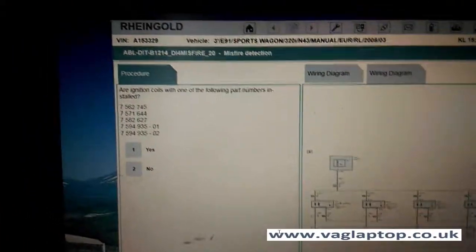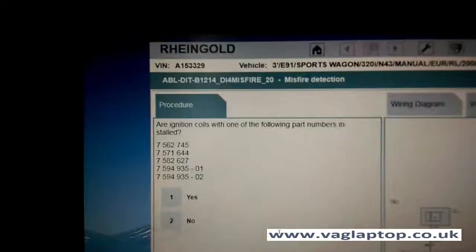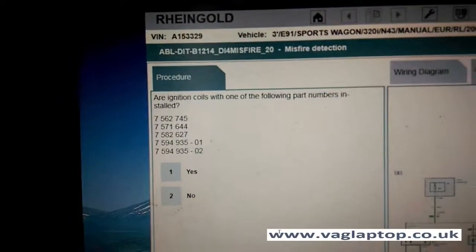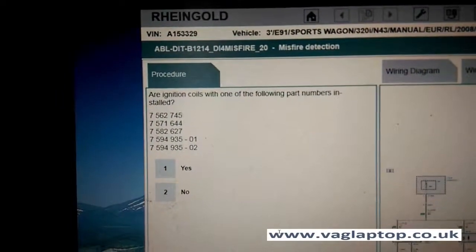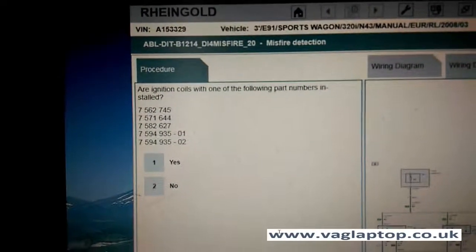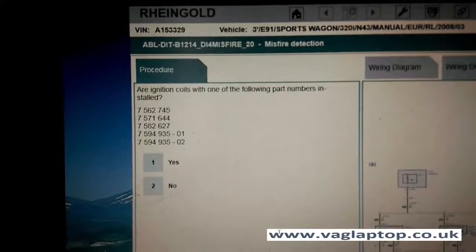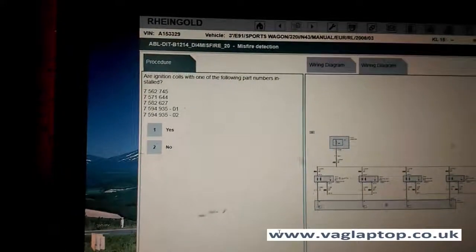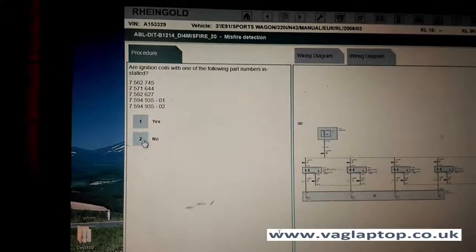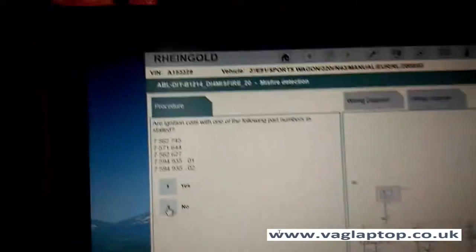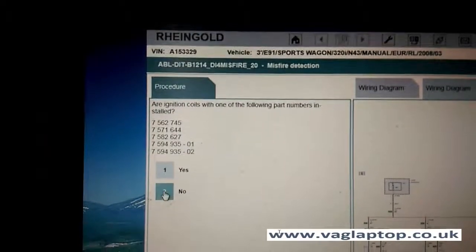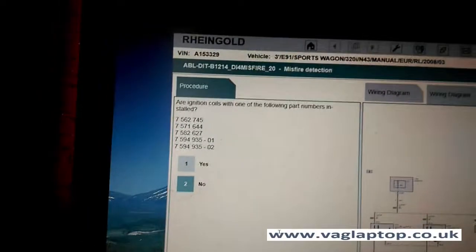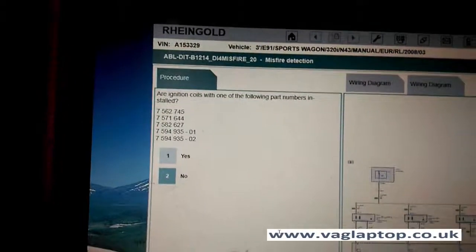Now it's asking me: are the ignition coils one of the following numbers? And I've already checked them, and no, it's not. Next.